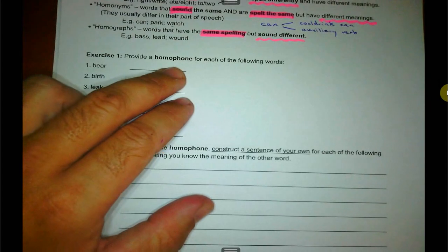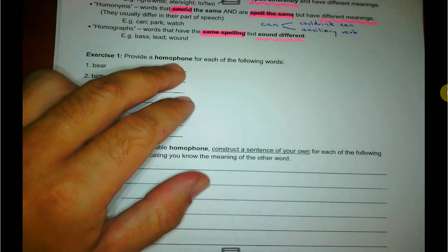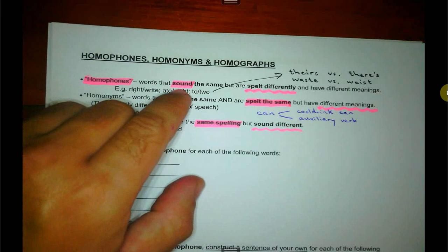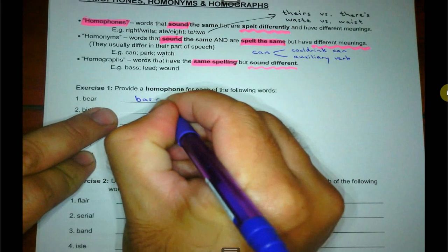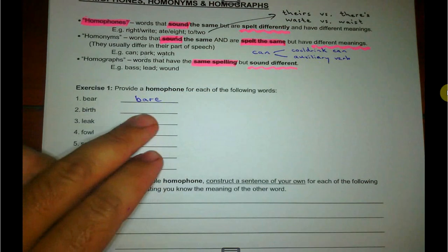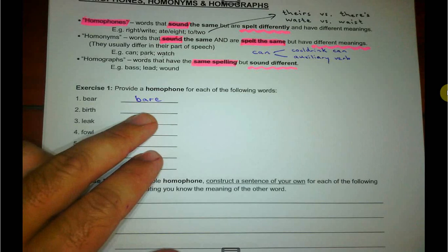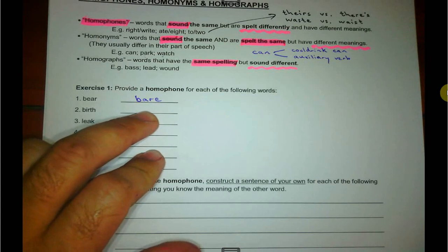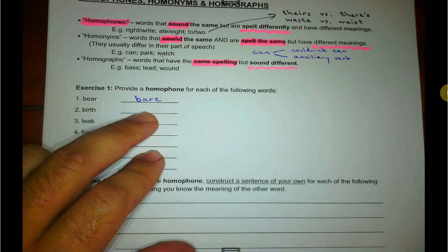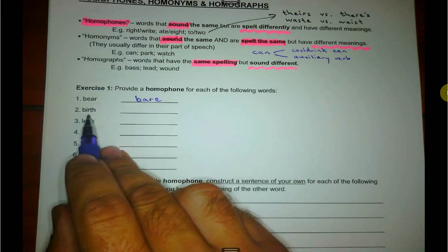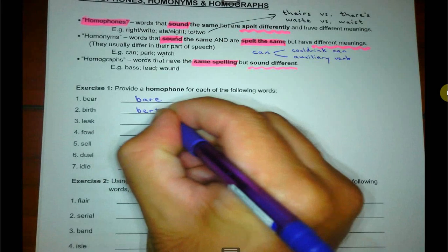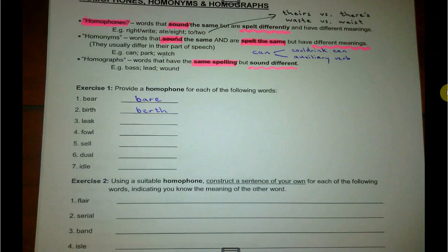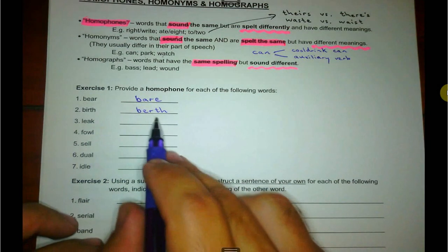Exercise one: provide a homophone for each of the following words. It must sound the same but be spelled differently. So bear here — like a grizzly bear. The homophone for bear is B-A-R-E, meaning there's nothing on it: bare necessities, or the wall is bare, plain, nothing on it. Birth — obviously like childbirth — versus berth, B-E-R-T-H. A five-berth caravan, meaning it can take five people.